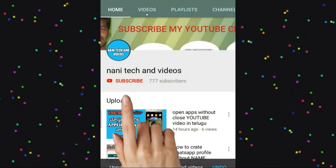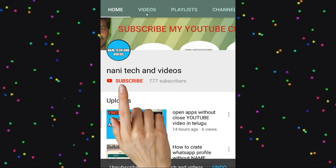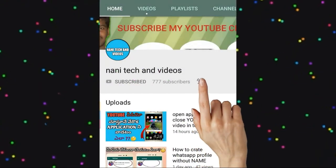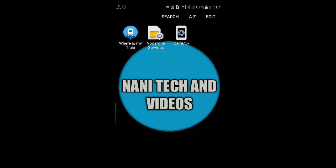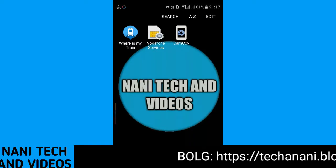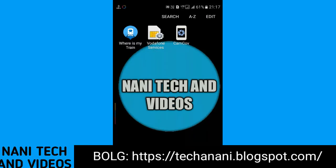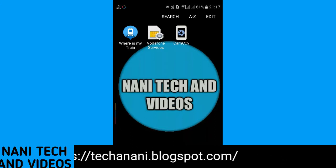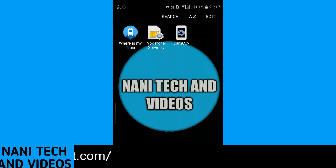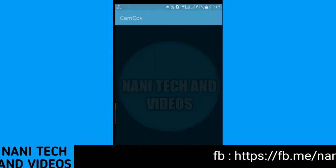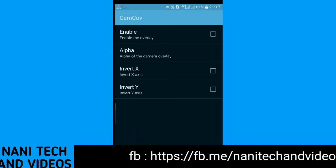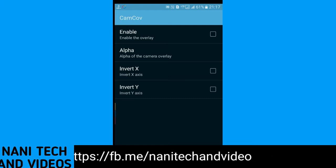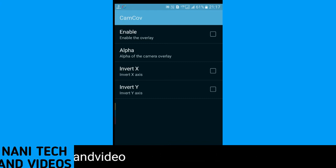Hi friends, welcome to Nani Tech and Videos. Subscribe to my YouTube channel and click on the bell icon. In this video, I am going to show you a nice app. There are a lot of apps in this video. Click on the link and download it.